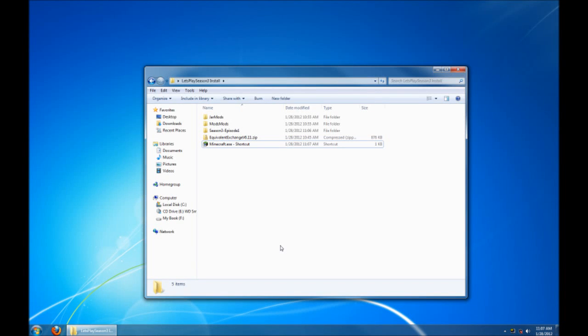Hello everyone, this is Direwolf20 and this is my tutorial on how to install all the mods that I'm using in my Season 3 Let's Play series. This is from Minecraft 1.1 and it's pretty much got all the latest mods that are out at the moment. There might be some updates coming along.